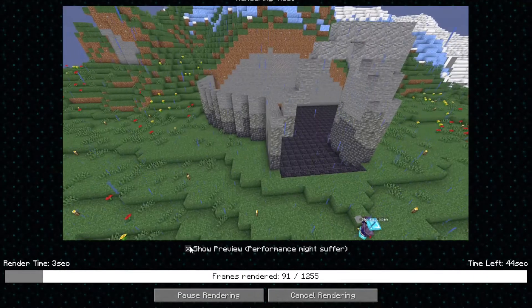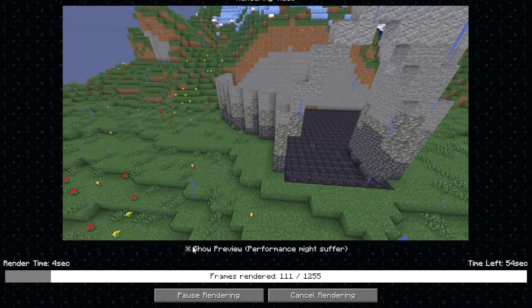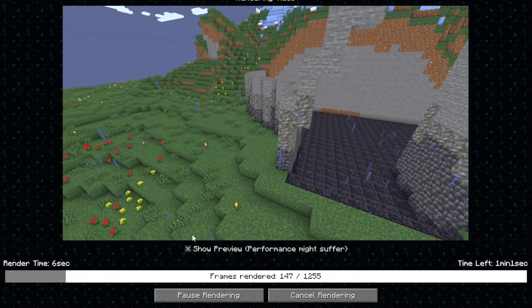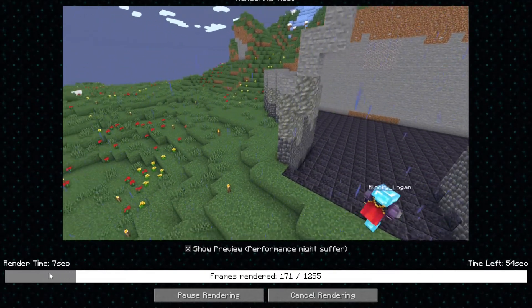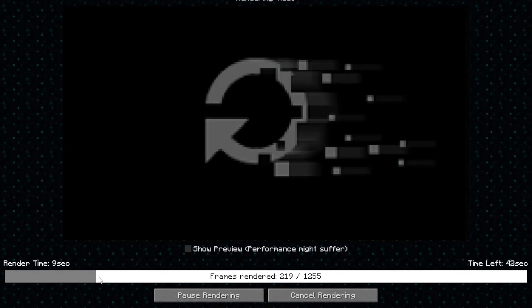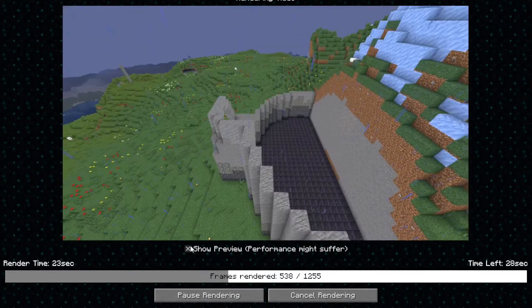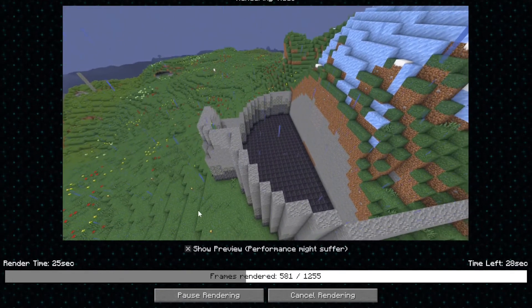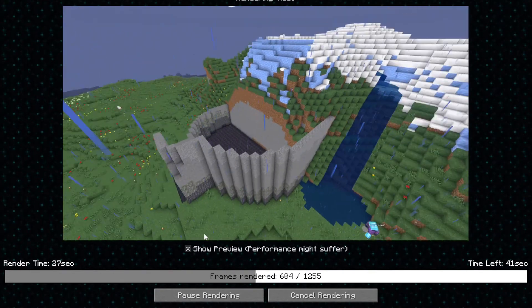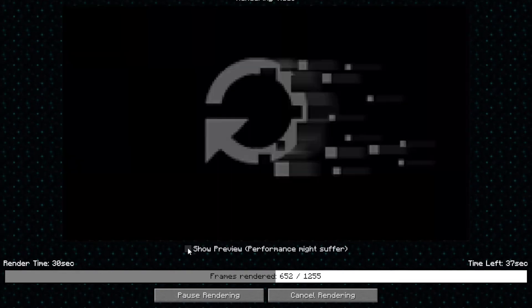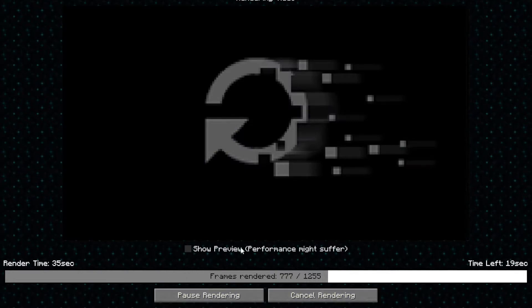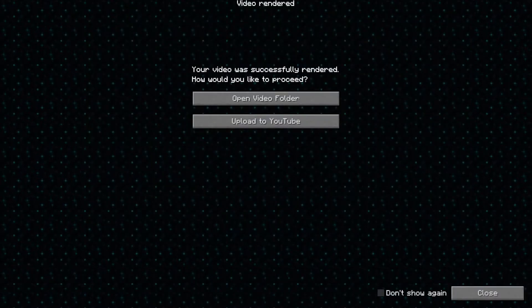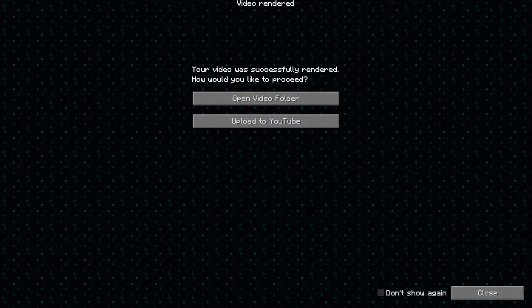So now if you show the preview, the performance might suffer and yeah, it really does. So it's going pretty slow, but then when I turn it off, it goes faster. So if you're doing longer videos on replay mod, I would suggest that you don't show the preview, but you can if it's a short one and you don't really care how much time it takes.